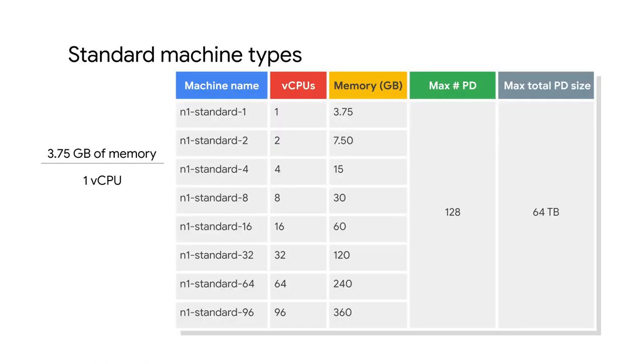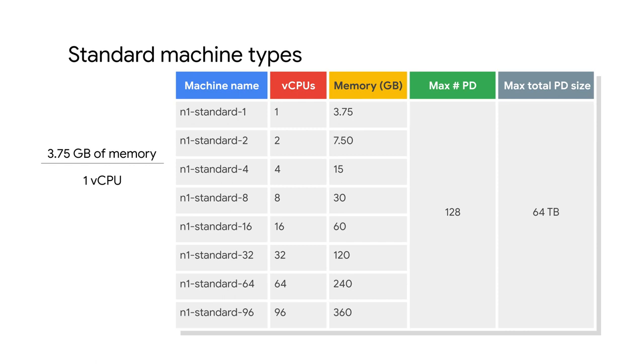Standard machine types are suitable for tasks that have a balance of CPU and memory needs. Standard machine types have 3.75 gigabytes of memory per virtual CPU. The virtual CPU configurations come in different intervals from one vCPU all the way to 96 vCPUs. Each of these machines supports a maximum of 128 persistent disks with a total persistent disk size of 64 terabytes.